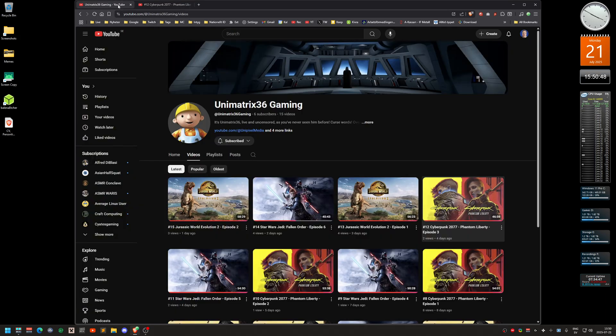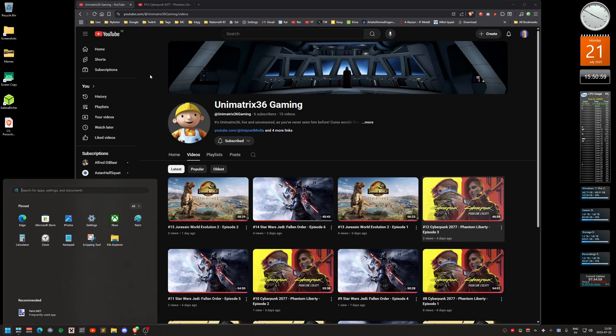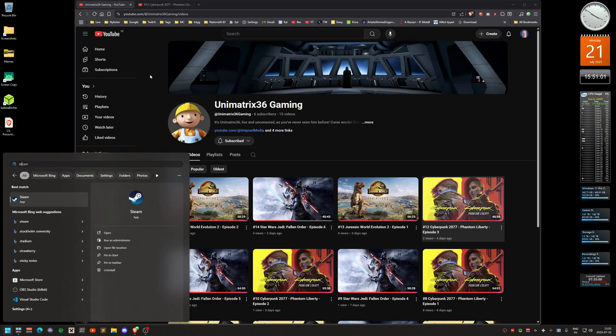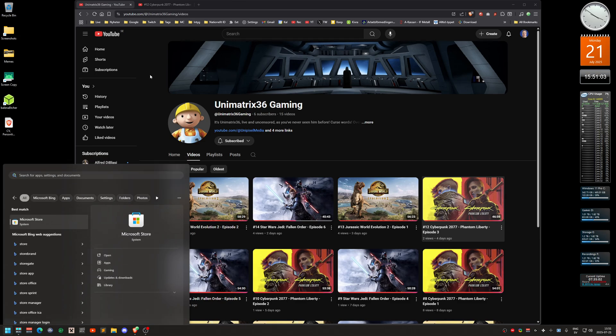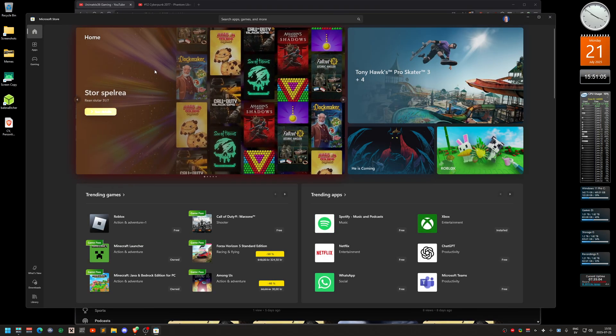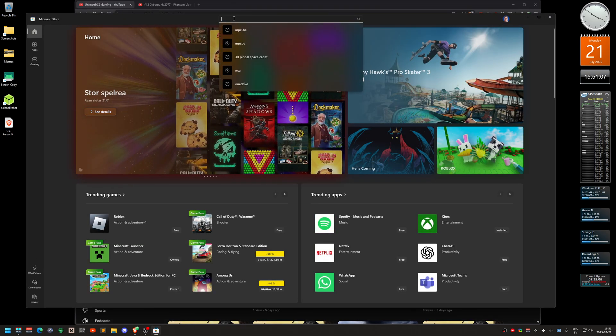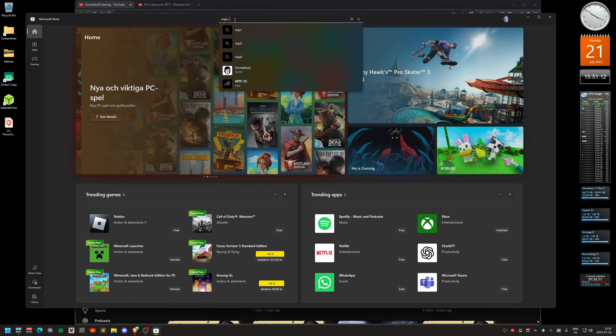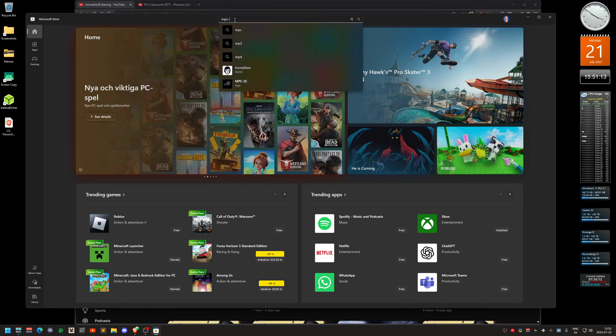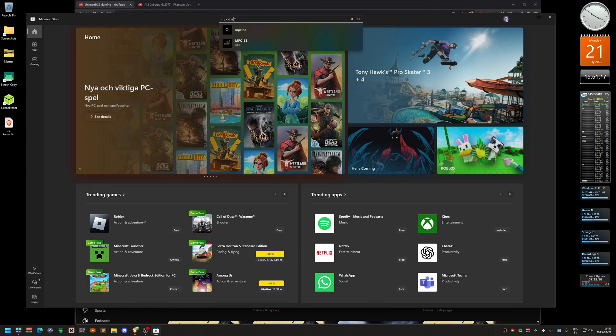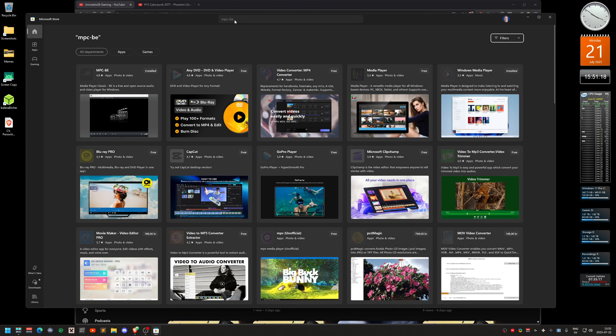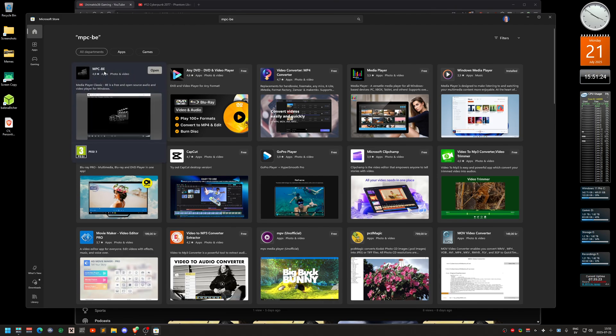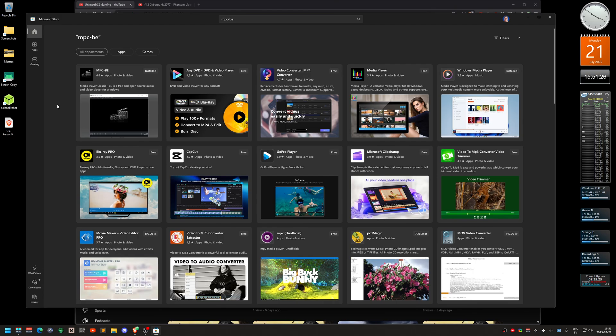But there is a sort of workaround and it has nothing to do with the browser. You need to go to the Microsoft Store, and up here you're going to search for MPC-dash, was it DE or BE? Yeah, and the first top left you see it says MPC-BE. I already got it installed.